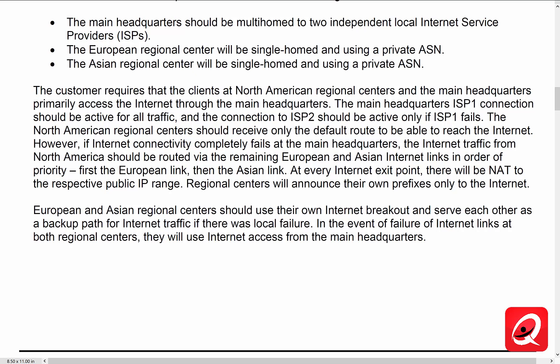The North American regional centers should receive only a default route to be able to reach the internet. So we're not doing any prefix exchange between the ISPs, which makes our outbound routing scenario a little bit easier. However, if the internet connectivity completely fails at the main headquarters, the internet traffic from North America should be routed via the remaining European and Asia internet links in order of priority — first the European link, and then the Asian link.